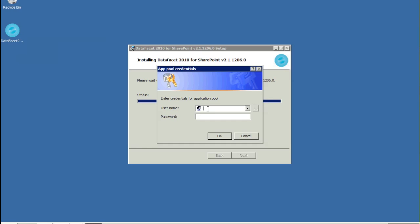This dialog box is asking you for a user who will be the owner of the application pool that will be running DataFacet.